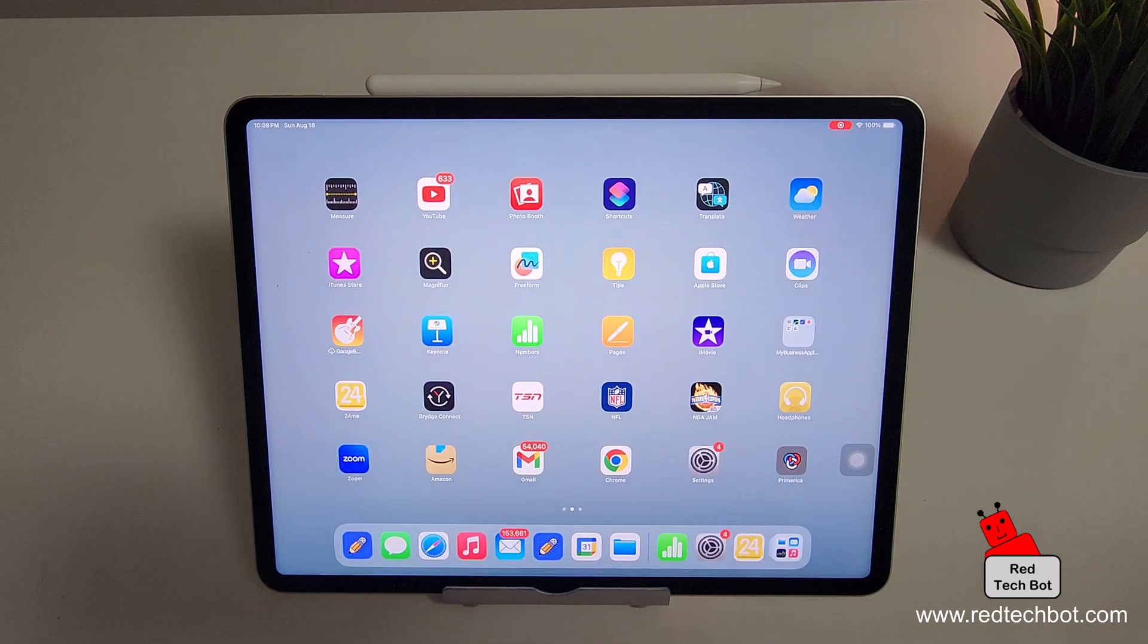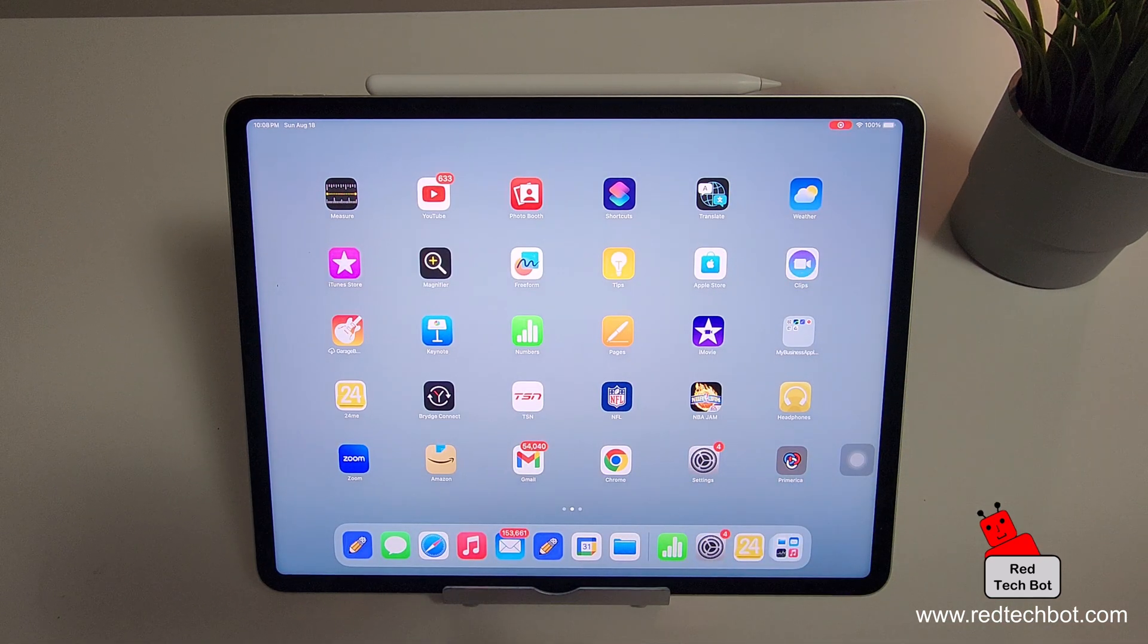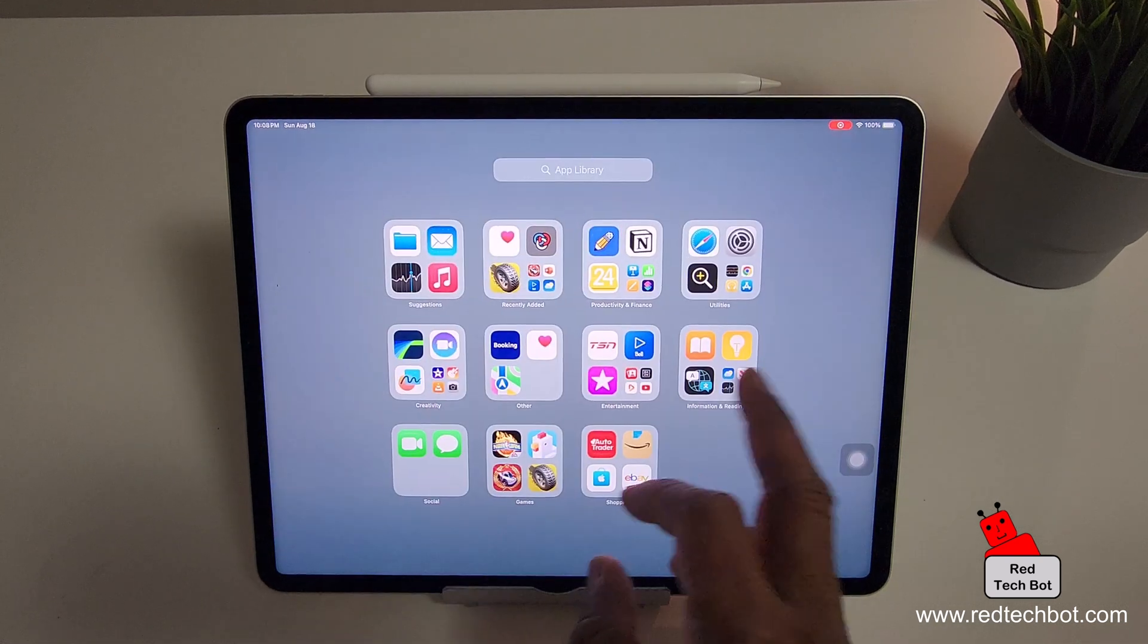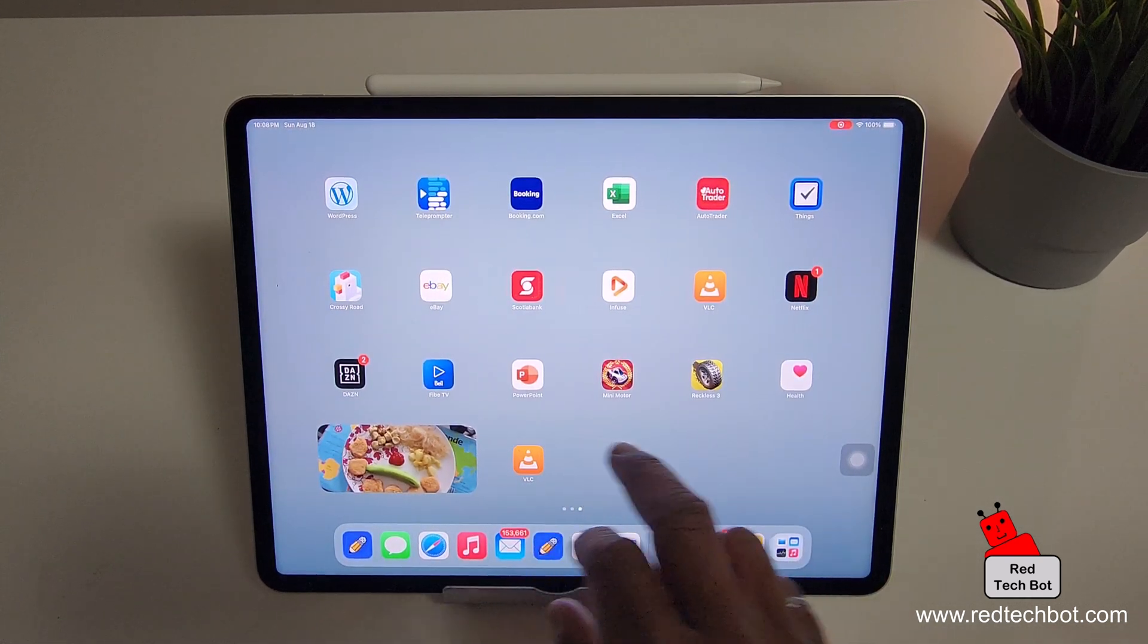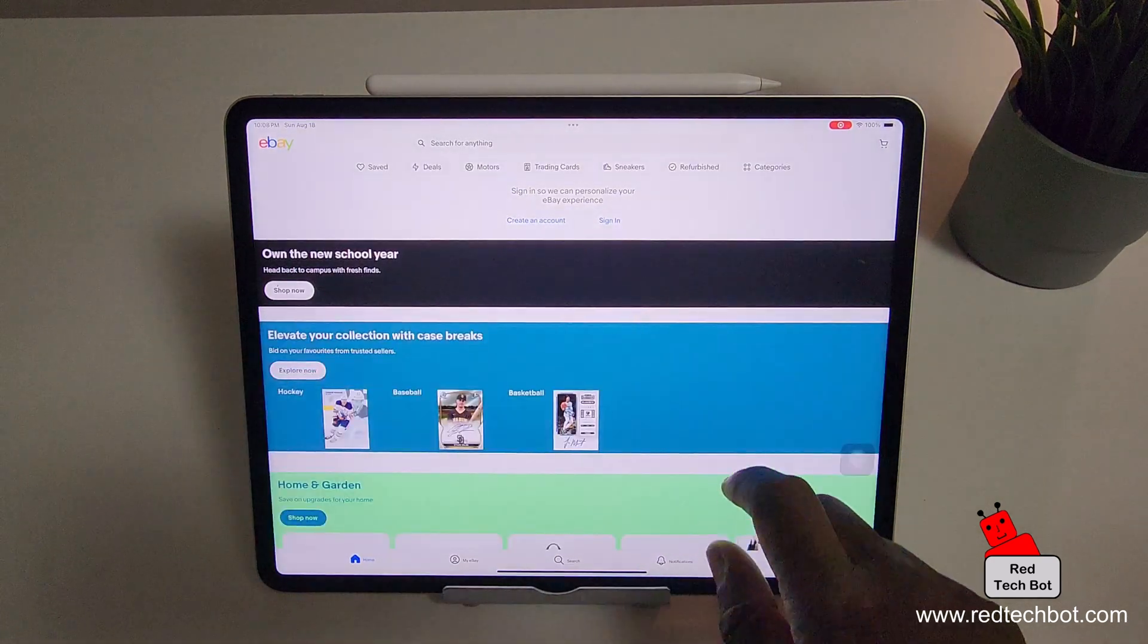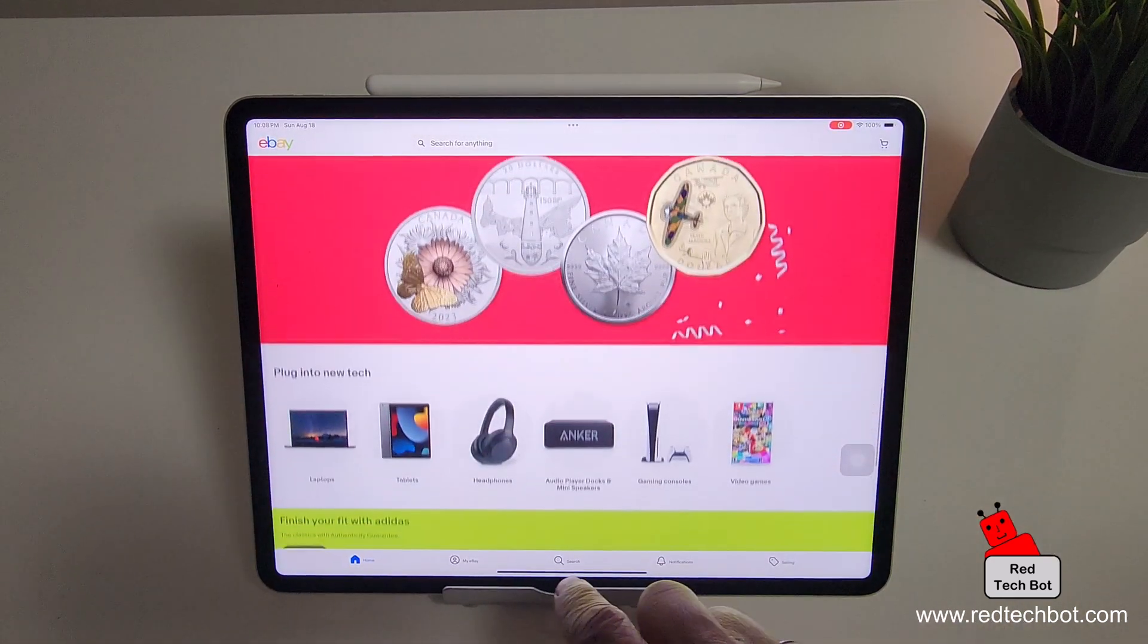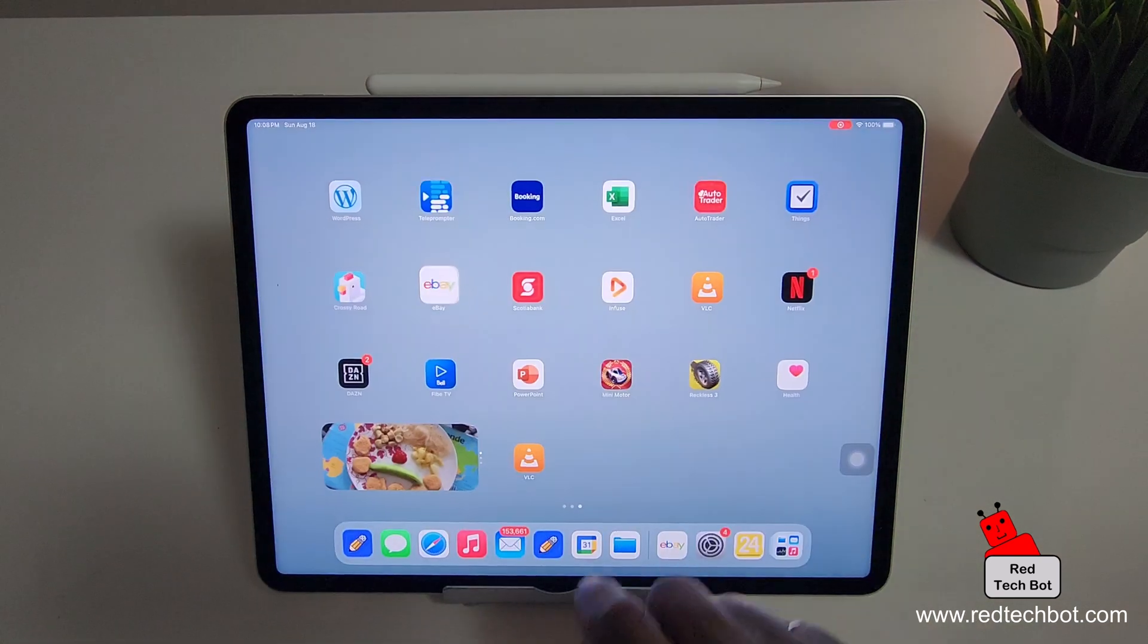So it's now screen recording and I can now do stuff. And it's going to record everything I do. So I can scroll here and let's open an app, let's go to eBay. I'm just doing some stuff on the screen and it's going to record it. It's recording all this as we speak. Get out of it.